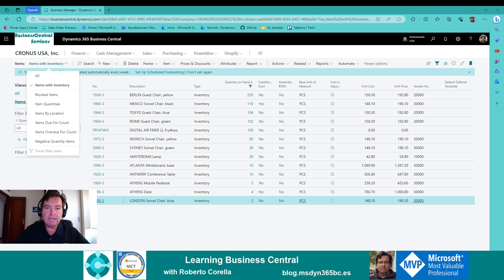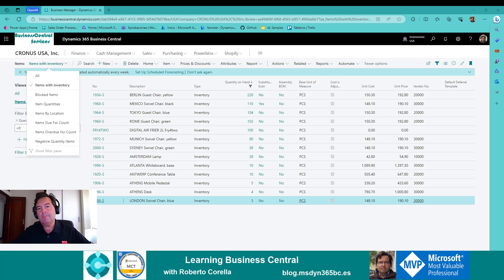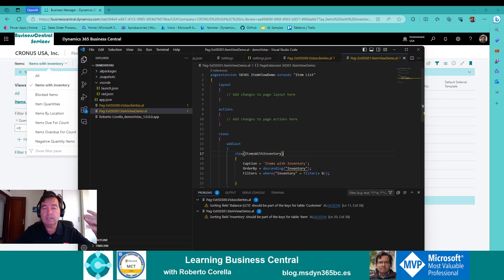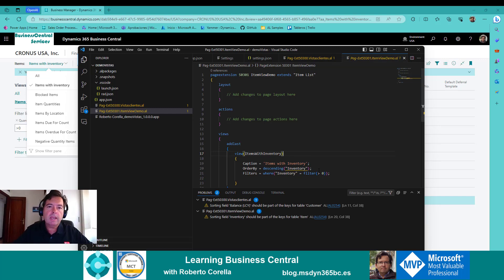If you are not subscribed to my channel, press the button now so you don't miss any of my videos, and press like if you think it can be interesting for others. Let me show you with a little example how to create these views by an extension. I've created a little extension. If you don't know how to create an extension, please check other of my videos where I explain how to create one.